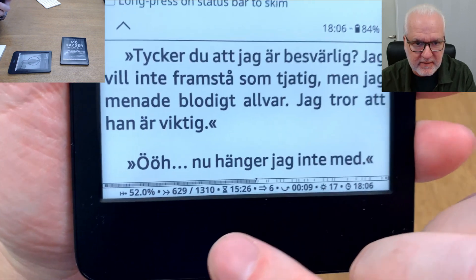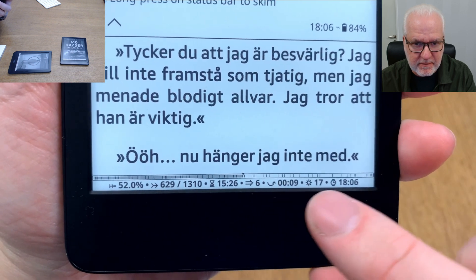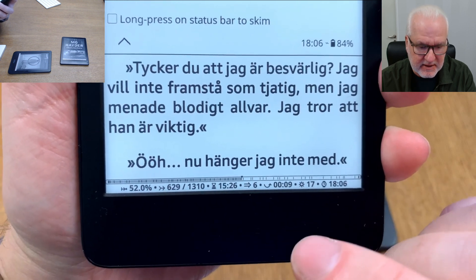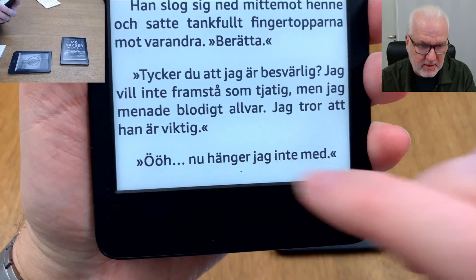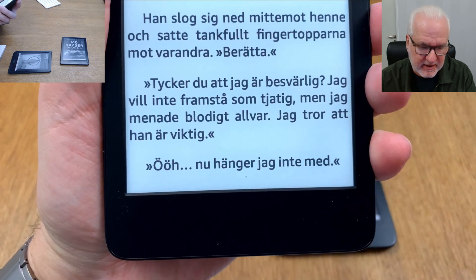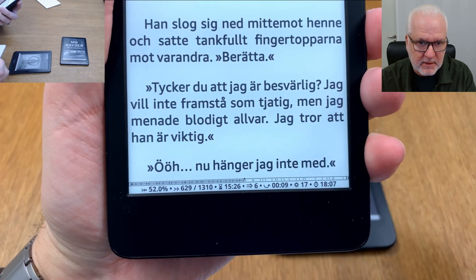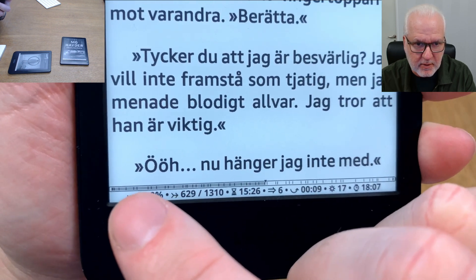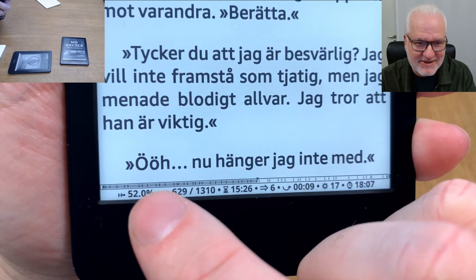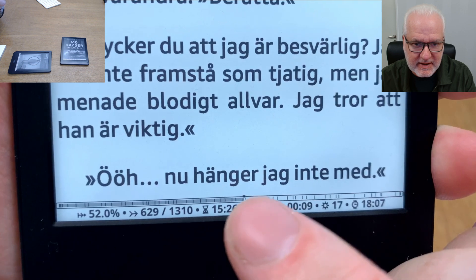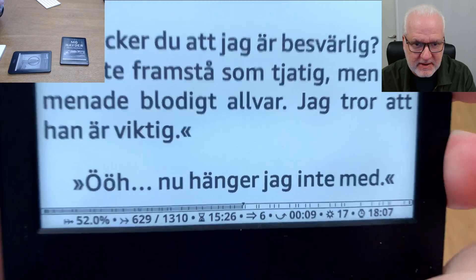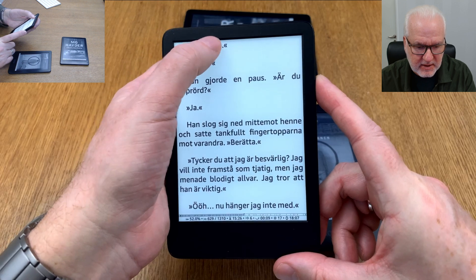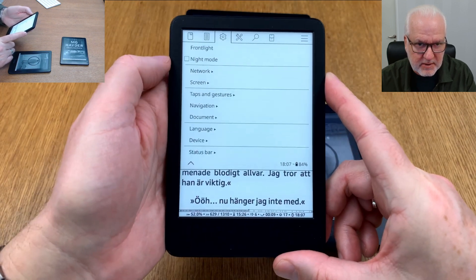In the status bar you can see a lot of different information, and of course you can choose to show whatever you want. You can even click here to turn the complete status bar off when reading if you prefer. Above the status bar I have a progress bar, where I've decided to show chapter markers and how long the chapters are, as well as where I begin reading in a session.